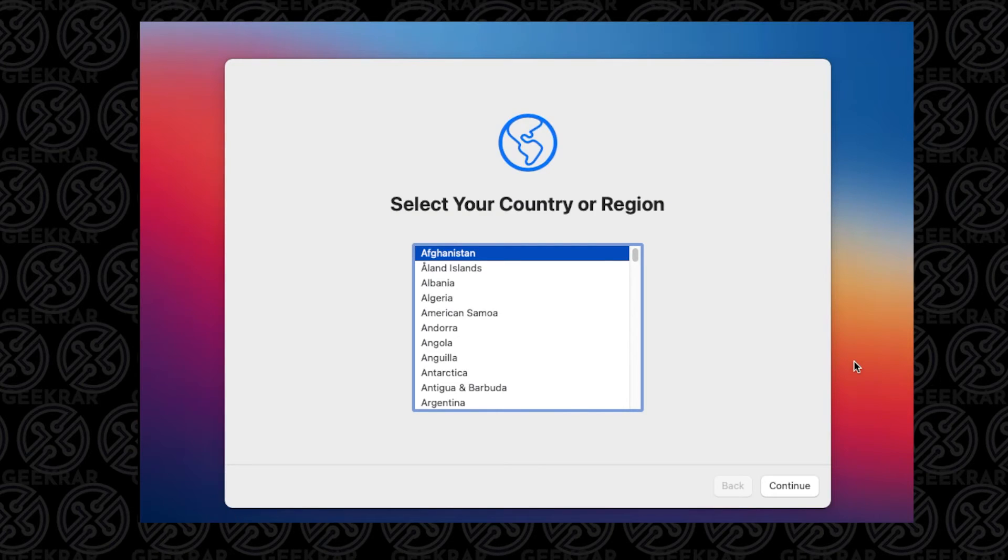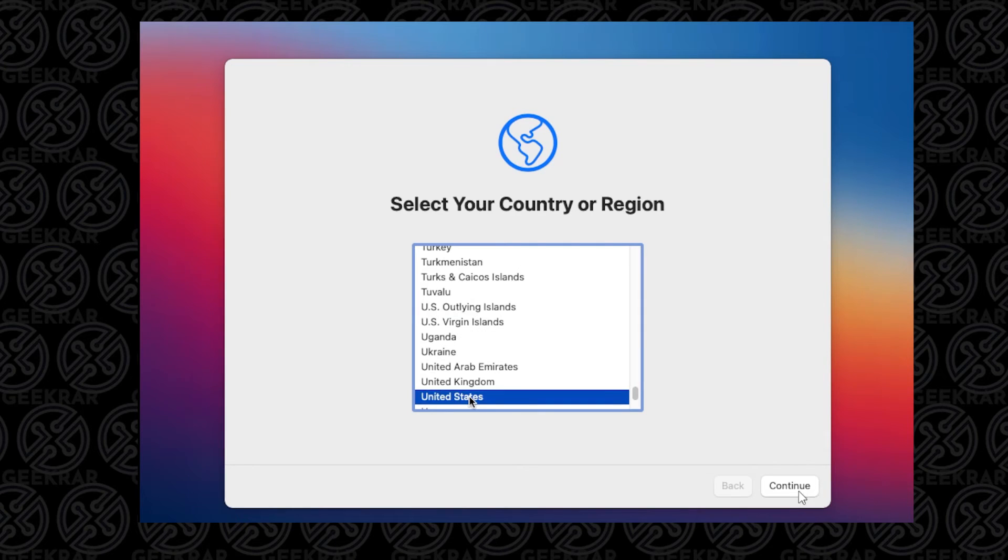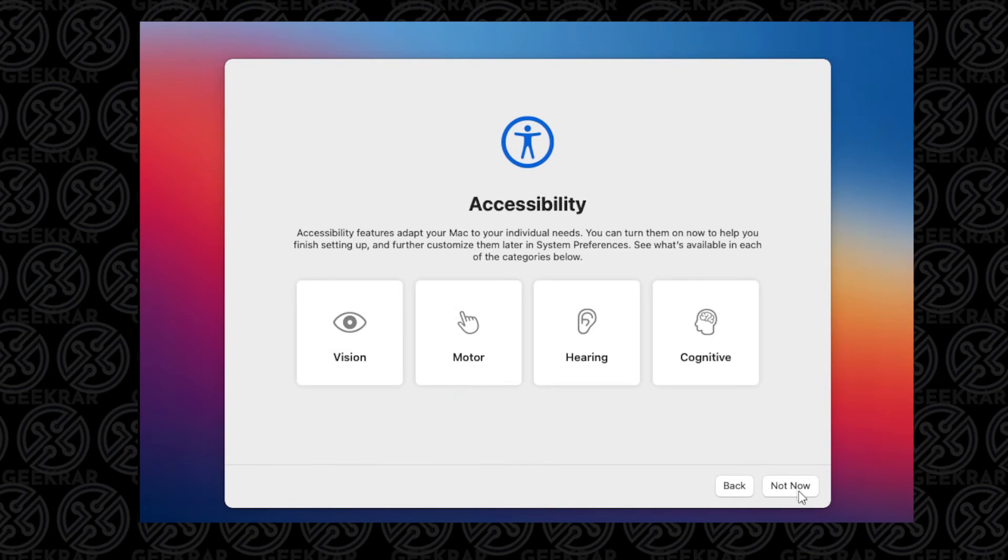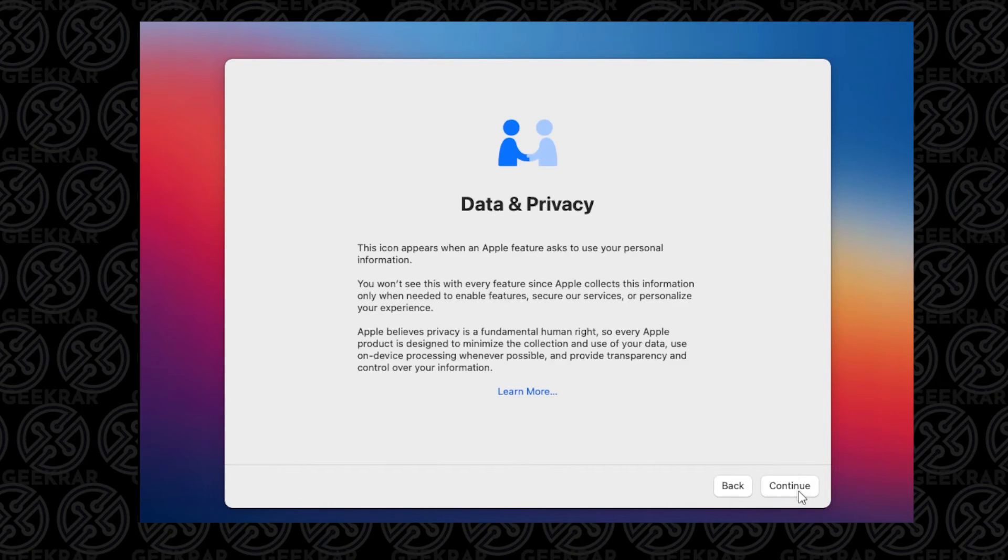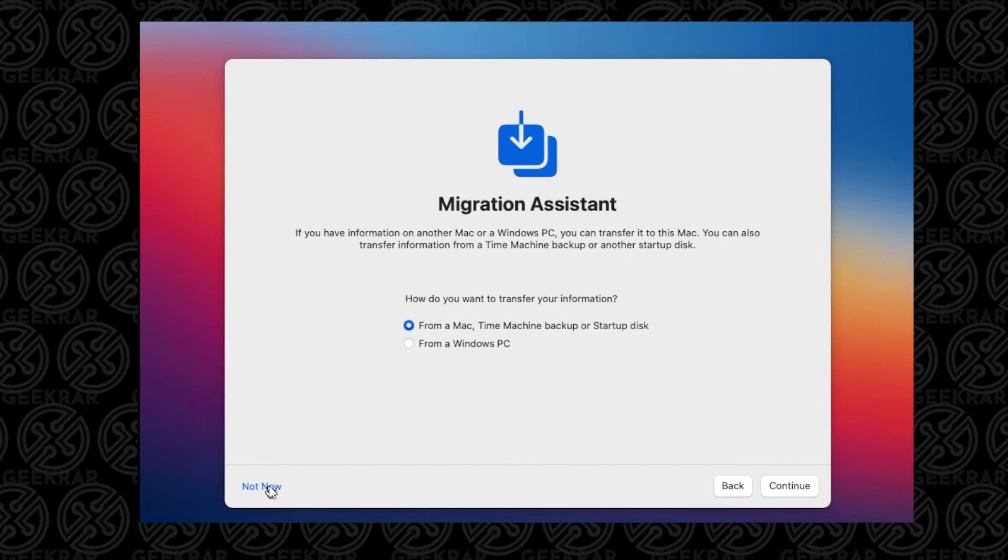Now we're ready to configure the last few steps of Mac OS. The first thing is to select a region. We'll select the United States and click on Continue. I'm going to be leaving the default preferences for language and input sources. Accessibility, I'll leave as is and click on Not Now. Data and Privacy, we'll leave as is and click on Continue. Migration Assistant - we're not making any changes or migrating anything, so I'm going to select Not Now.